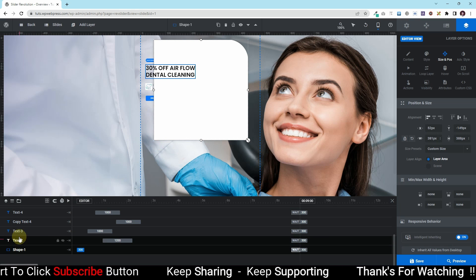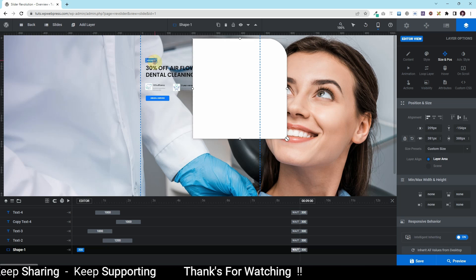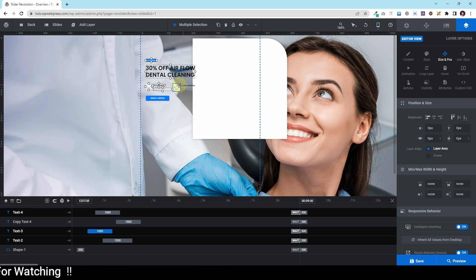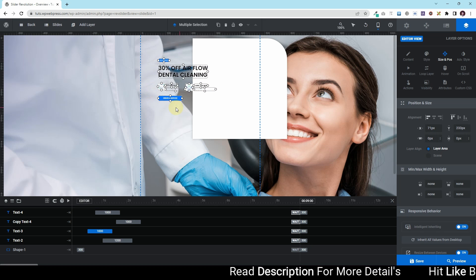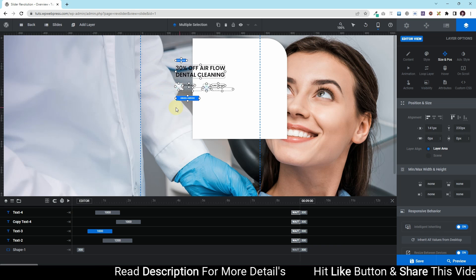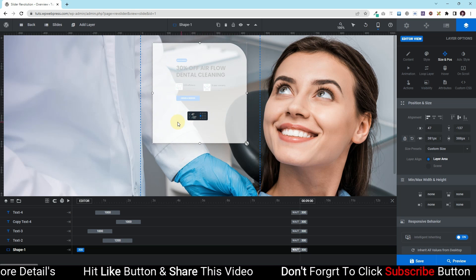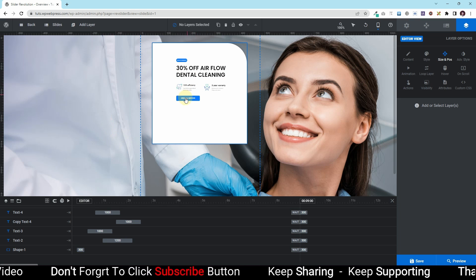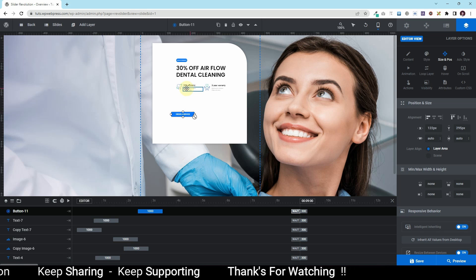All right. Next, I'll choose all of these layers using Ctrl+Click and the mouse, and I'll drag them right here. Then I'll choose this shape and paste it here. Now you can see it's there. What I want is to increase their sizes.